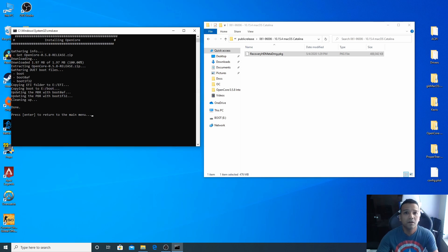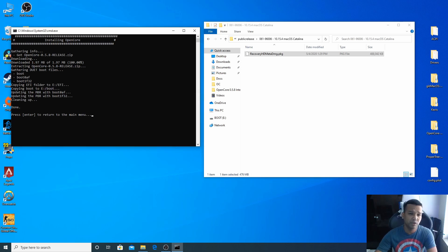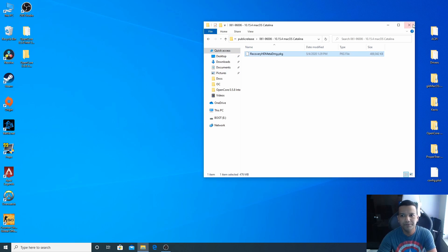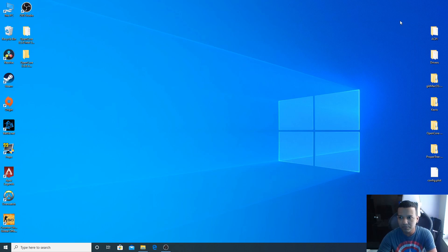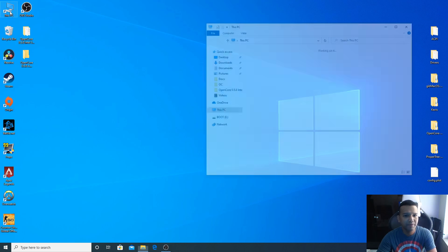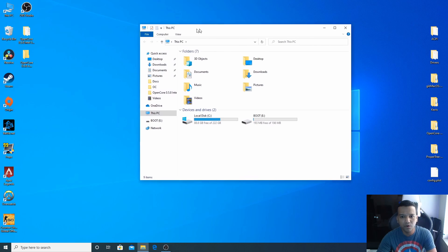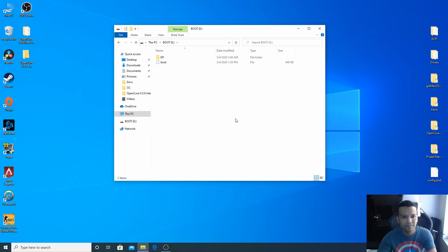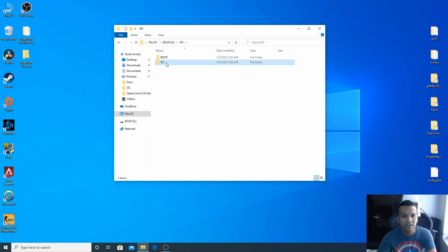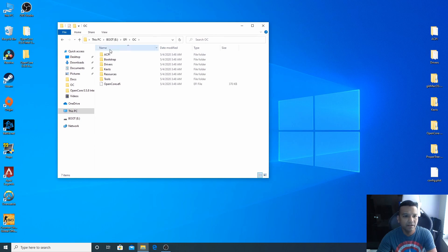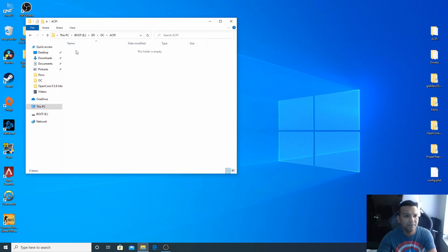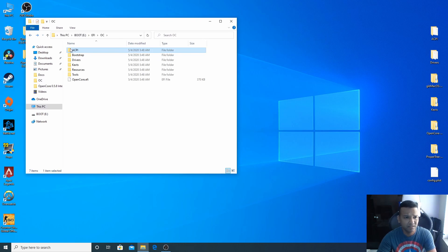We are done installing the OpenCore bootloader to our USB drive. We can close everything here. We can go to This PC and open our USB drive, boot, boot, and then go to EFI, OC. Now we can go to our ACPI folder. You can see we don't have anything, it's okay.